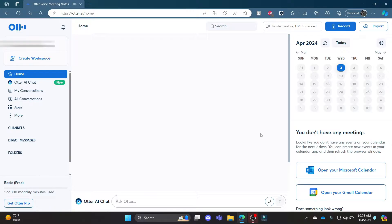Go ahead and open Otter.ai on your Chrome or Edge browser and then log into your account.